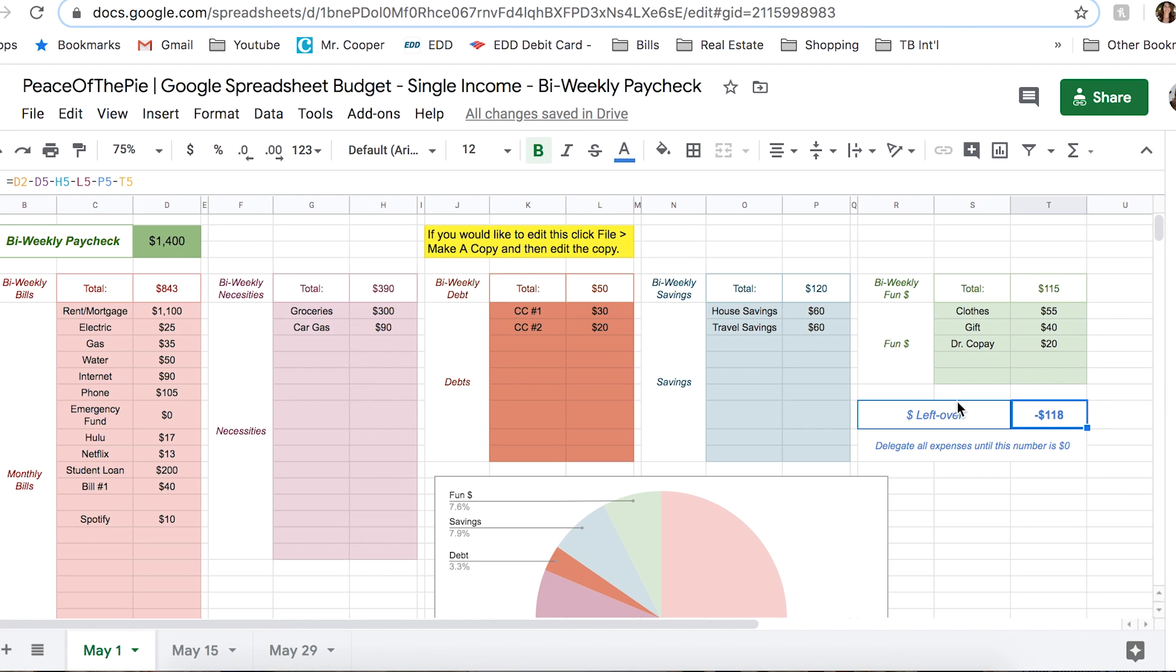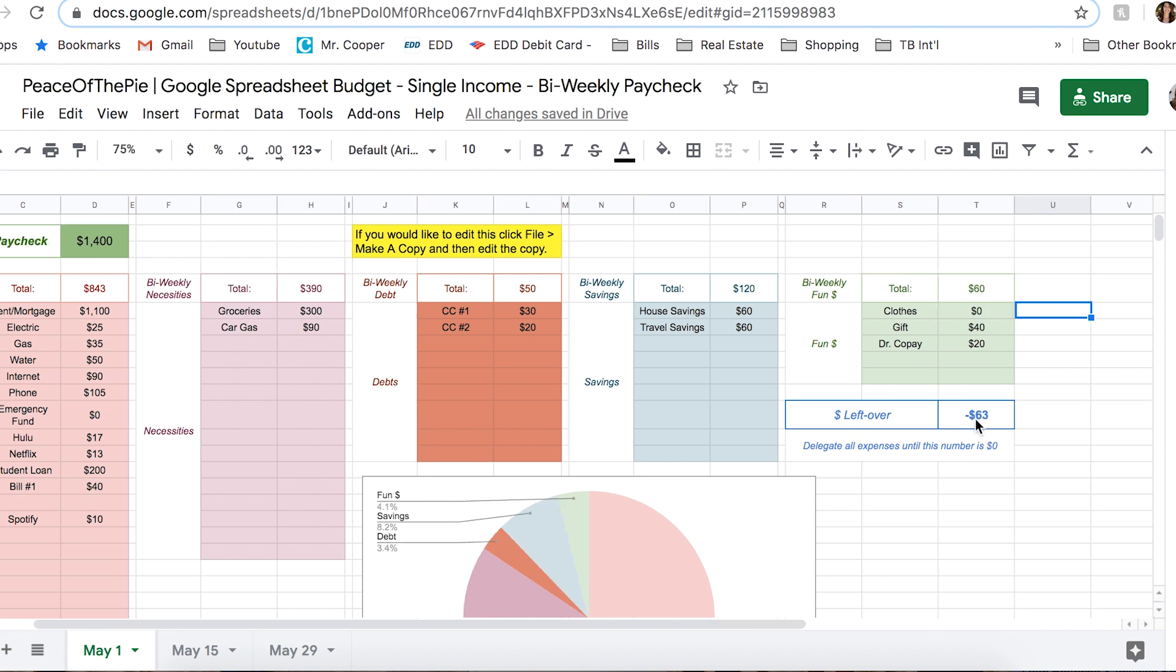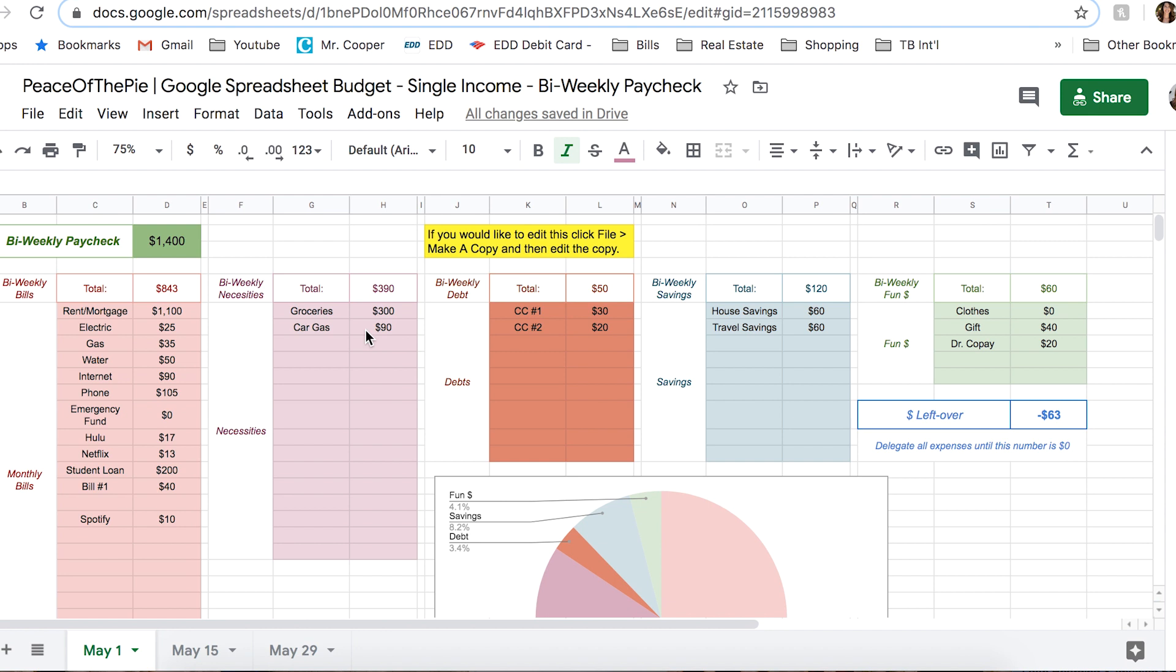Now here is the problem. We are left over with negative $118. That means that we can't afford this budget. So we need to go back and change something. I'm just going to have to do it and tell myself I don't need clothes this paycheck. It can wait for two more weeks. So I'm going to put zero. Now that leaves us with negative $63. So we're still $63 under. We have to find more funds.